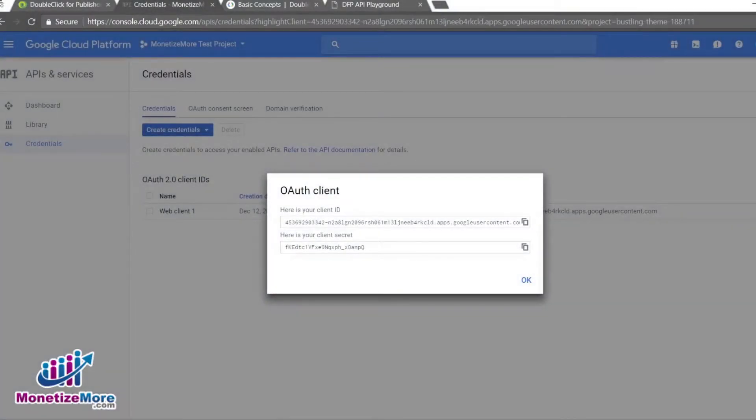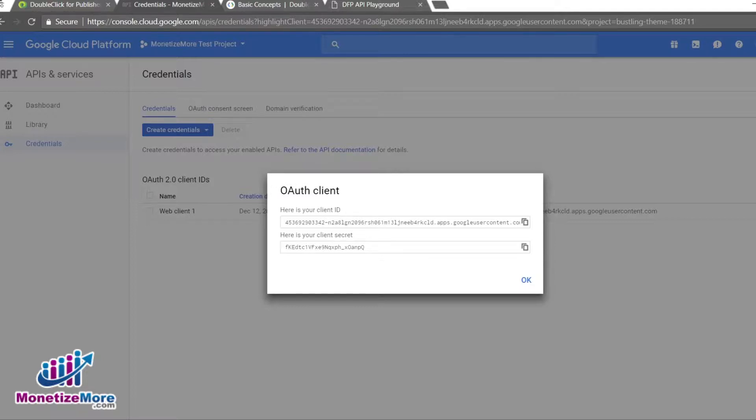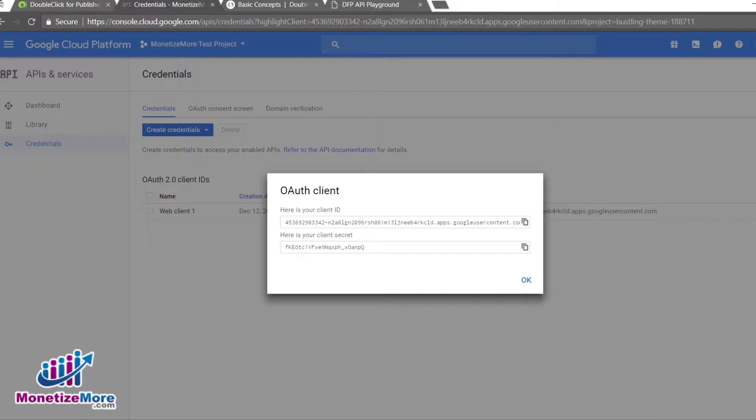Finally, with our web application's programming language configured to the client library, we can move on to the third and final step of this lesson, gaining approval for the API from within our DFP account. To successfully complete this step, you must make sure that you are assigned as an administrator user on your account.